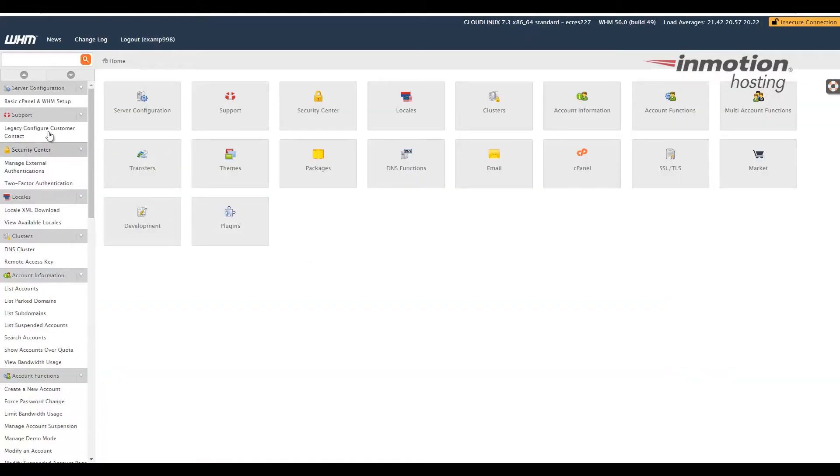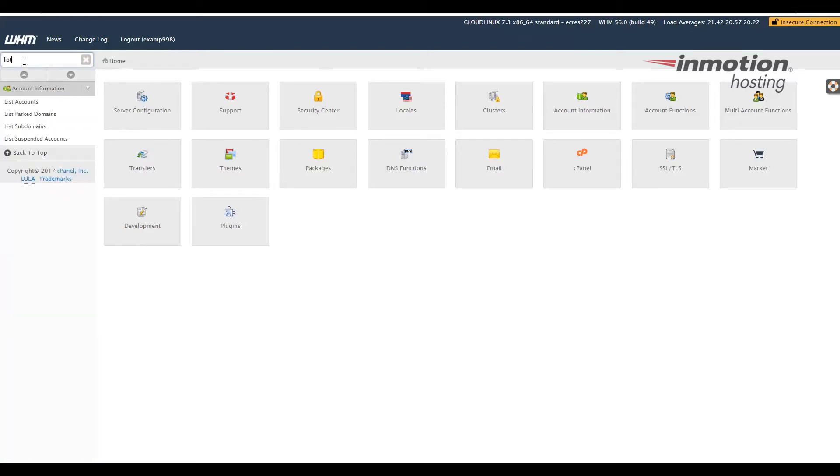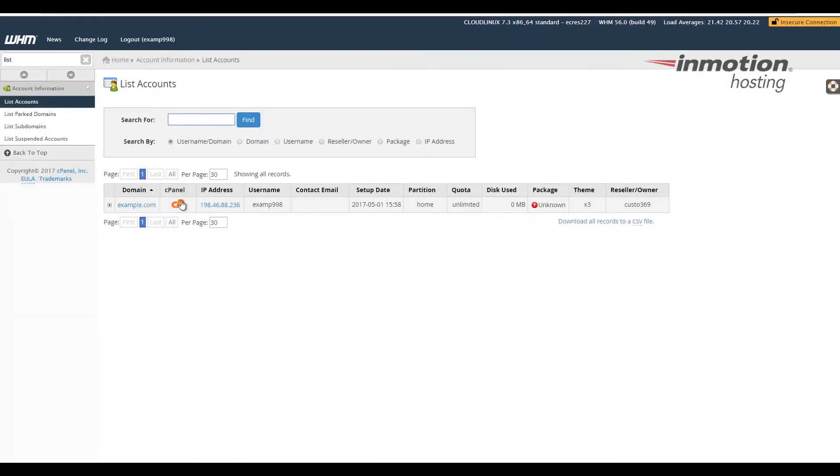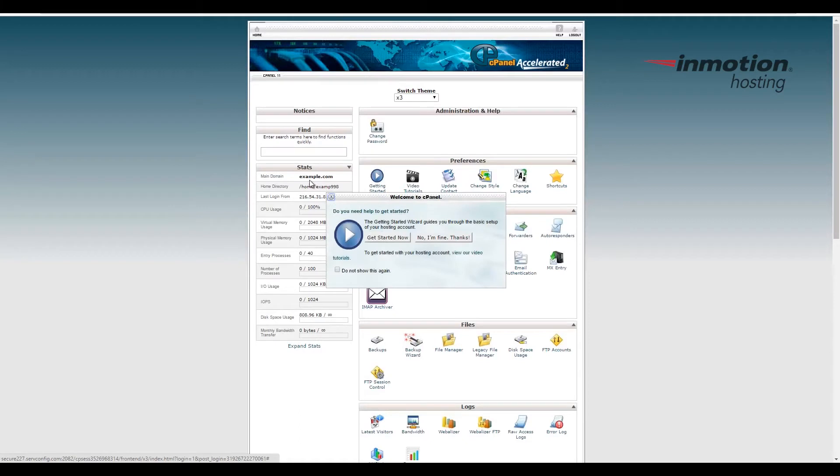Alright, now that we're logged into WHM, I'm just going to go to List Accounts, and I'm just going to show you what the X3 theme looks like. So right now you see my site looks like this with the X3 theme.